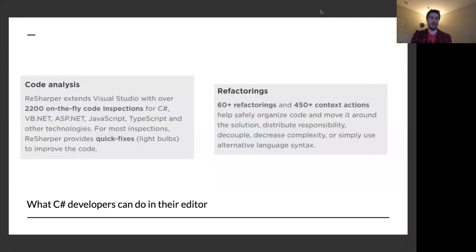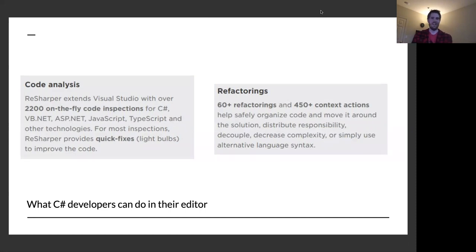I know how to program in C#. I've been writing C# code since about 2013. When I use C#, I get 2,200 on-the-fly code inspections, 60-plus refactorings, and 450-plus code actions in my editor. That is an absurd amount of tooling — I can write pretty much any kind of C# code and get something showing up in my editor letting me know I could do it better.